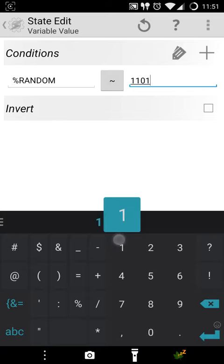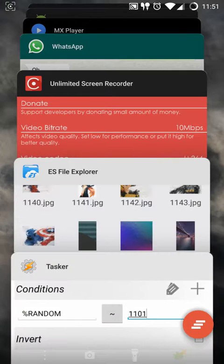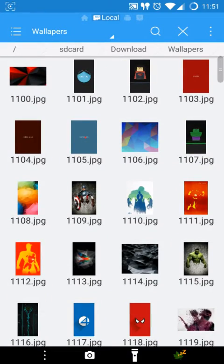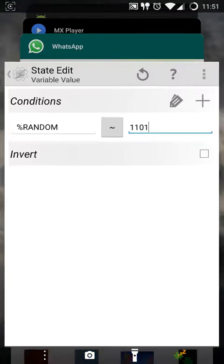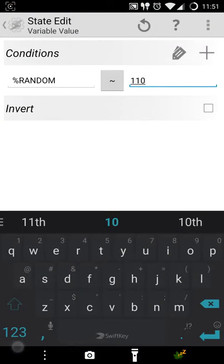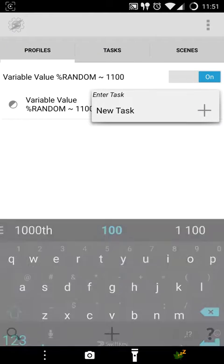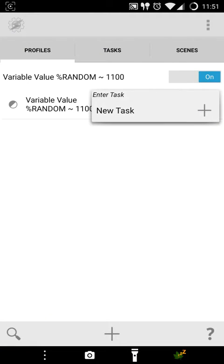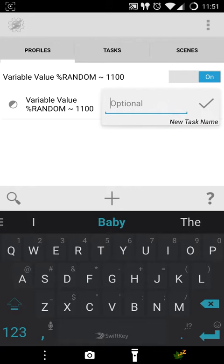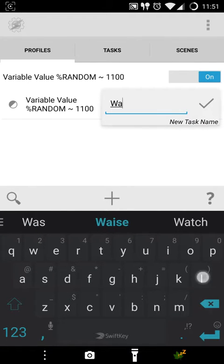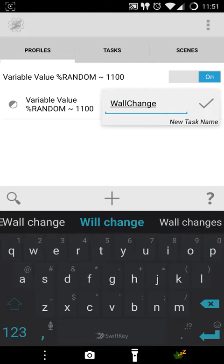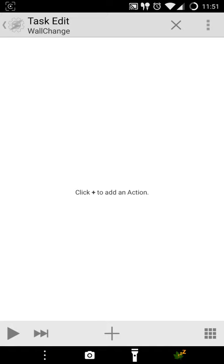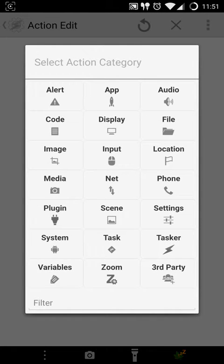I'll assign a new task. I'll call it WallChange. And add actions to the task, press okay. So the first action that I need to change is I want to create a variable and assign it a random value.